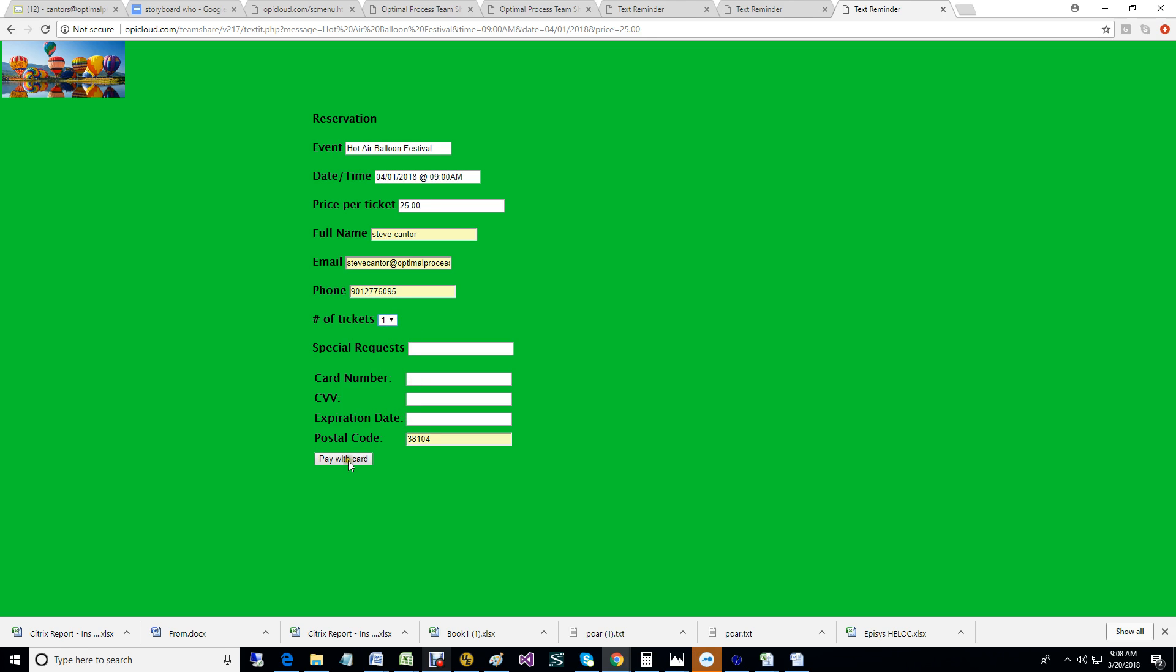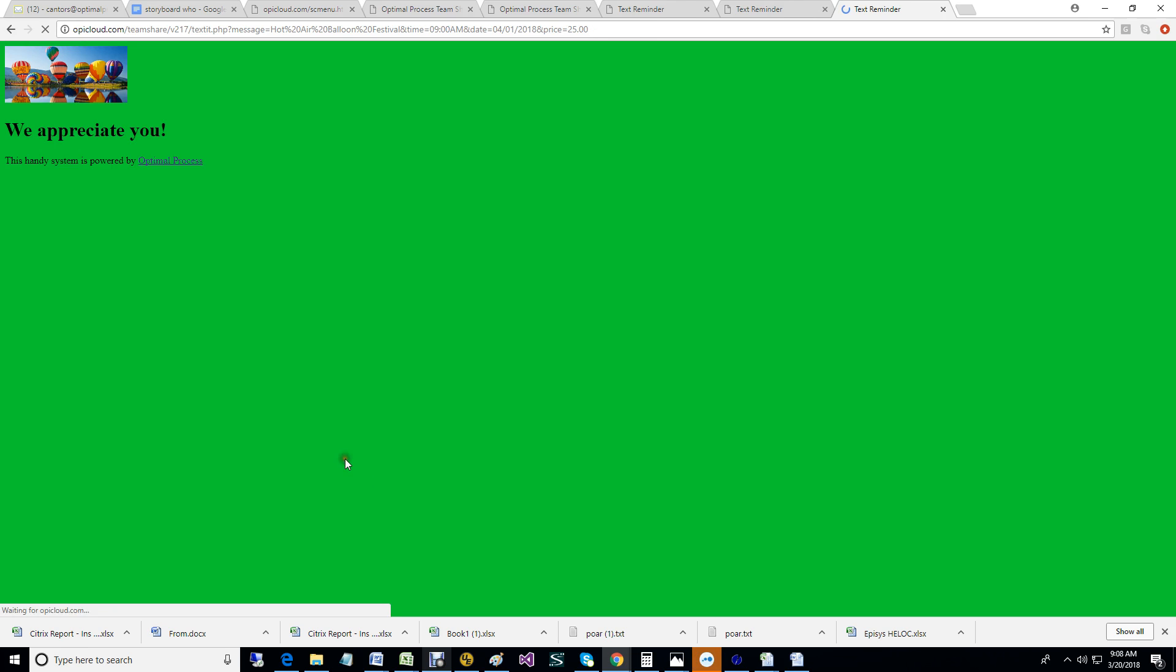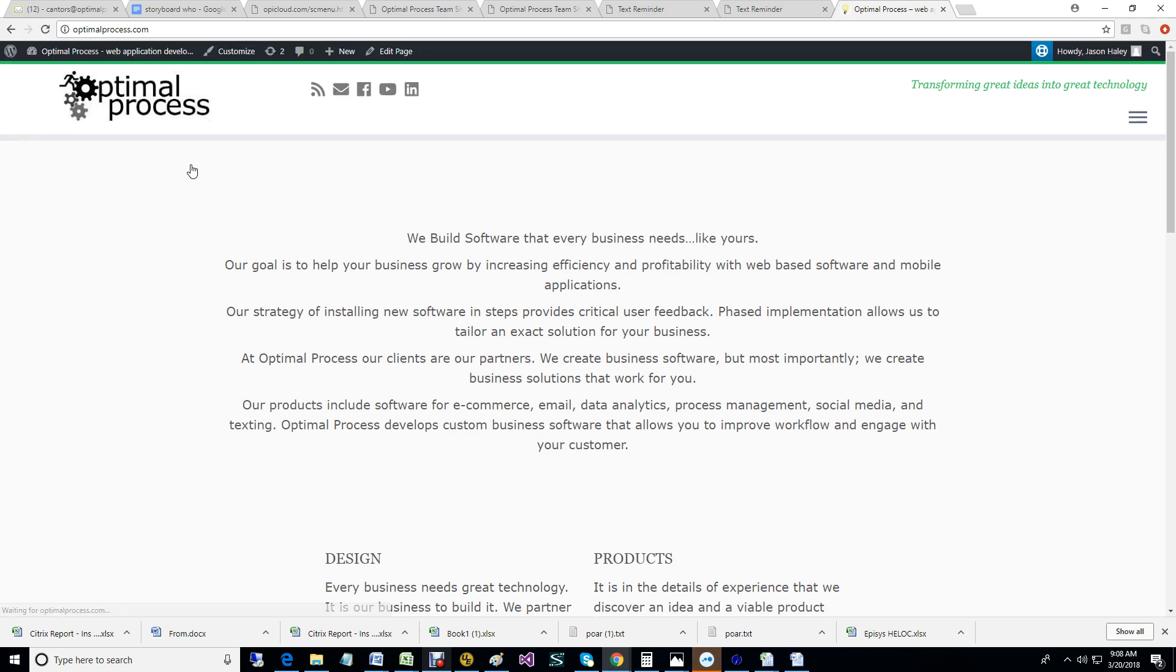It's always good to say thank you and appreciate you taking a few minutes to watch this. Event planning software brought to you by Optimal Process.